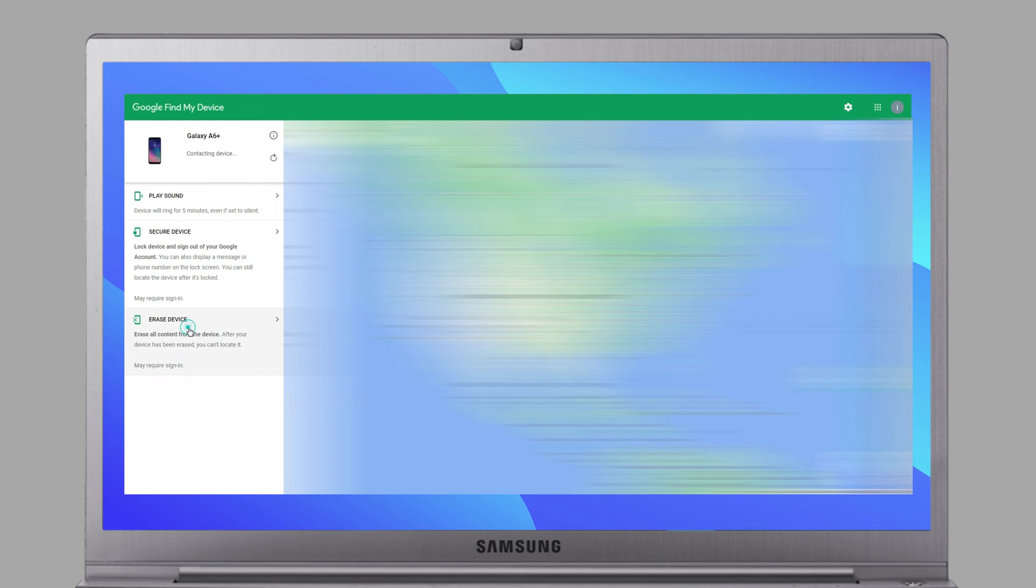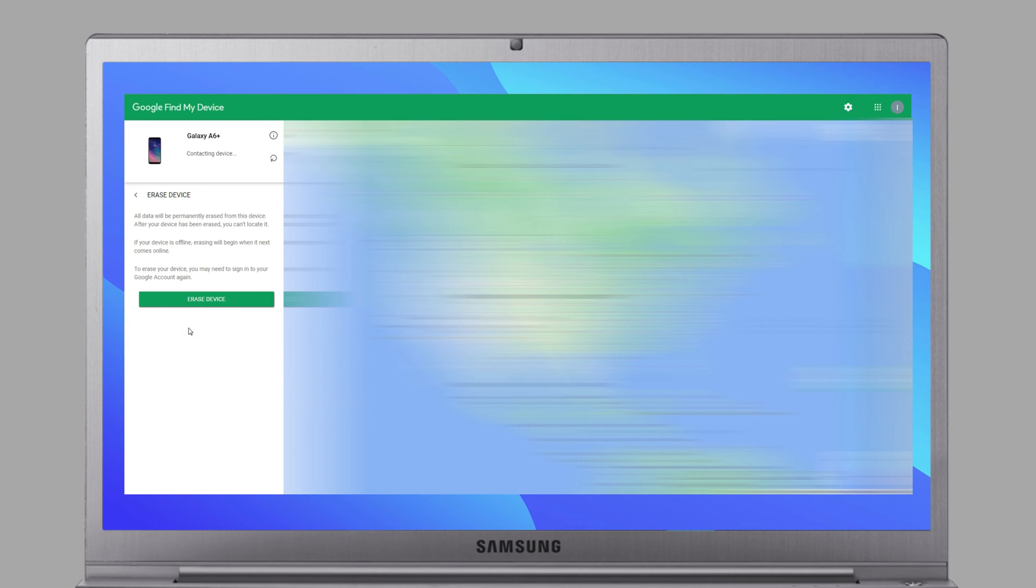Then you will see your Samsung phone here. Click Erase Device and confirm it.